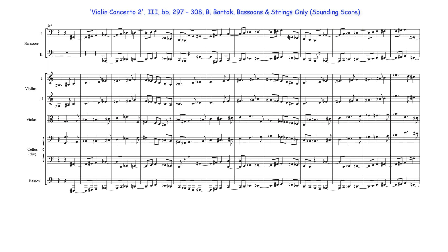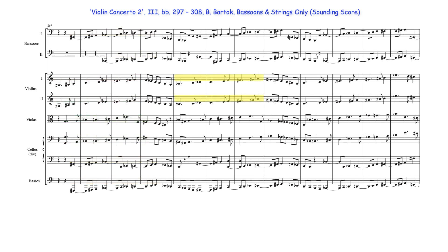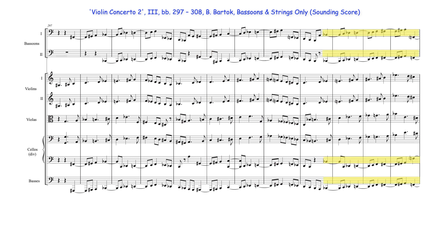Bartok, for example, beginning in bar 297 of the third movement of his second violin concerto, initially uses together the first, second and third enneotonic scales, then the first, third and fourth scales, before returning to a first, second, third combination.